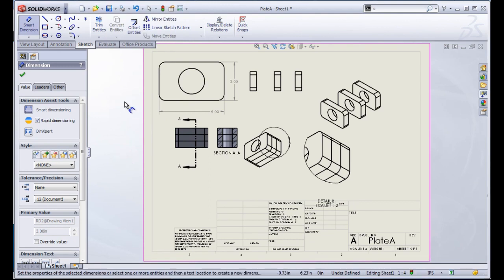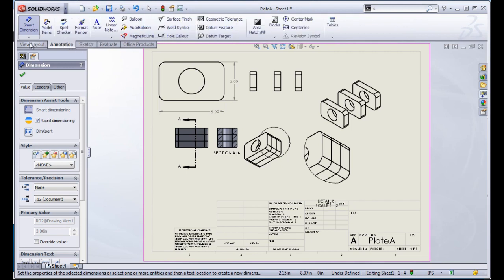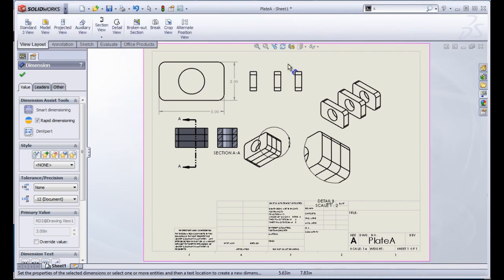You can find more details on creating drawings in the drawing section of SolidWise. This will cover all of the tools you see in all of these toolbars, as well as different methods of managing your drawings and different items that you'll be able to add into your drawings, such as bill of materials and different tables that pertain to your assemblies and parts.